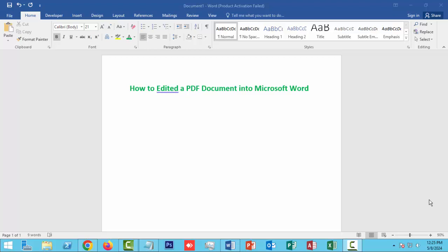Hello everyone, assalamualaikum, how are you all? I hope you are well. Welcome back to my channel. In this new video, today we're looking at how to edit a PDF document in Microsoft Word. So get ready to get started.